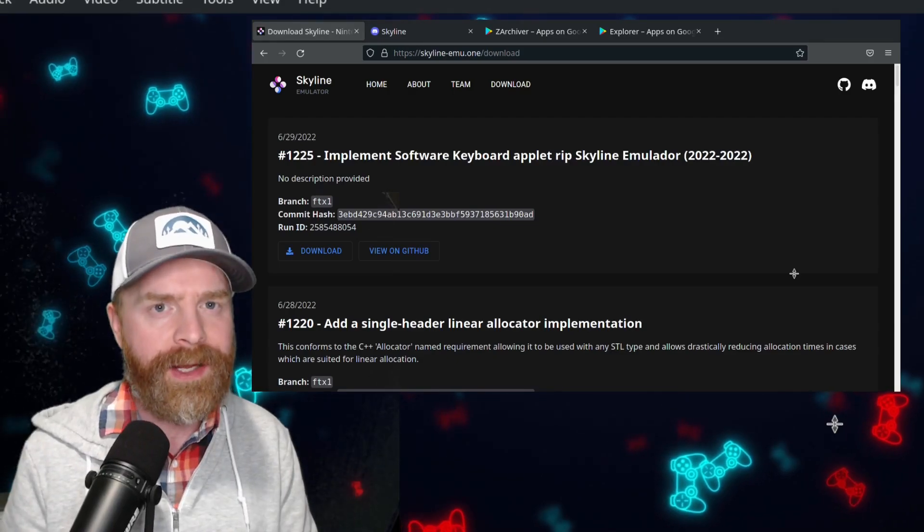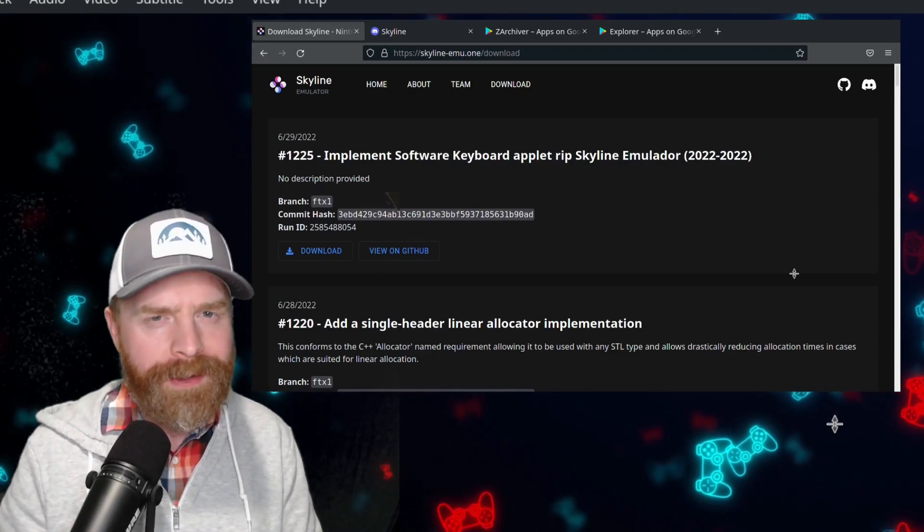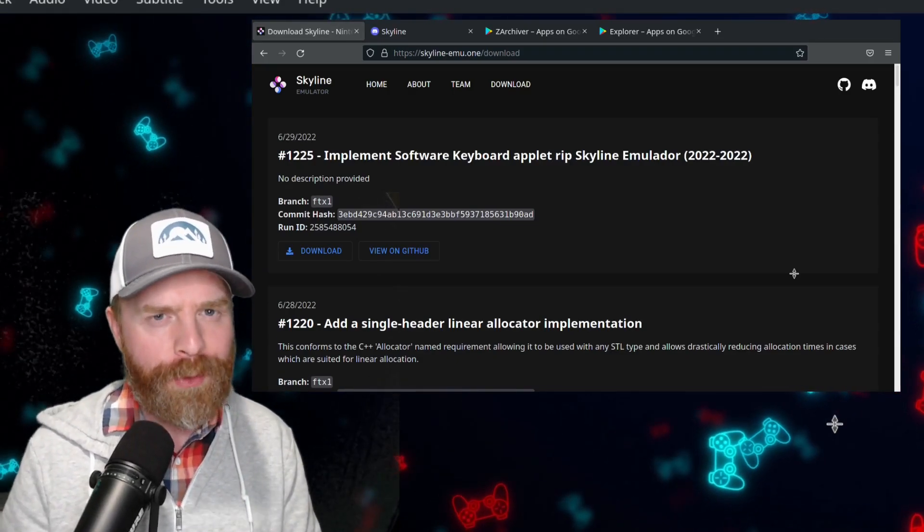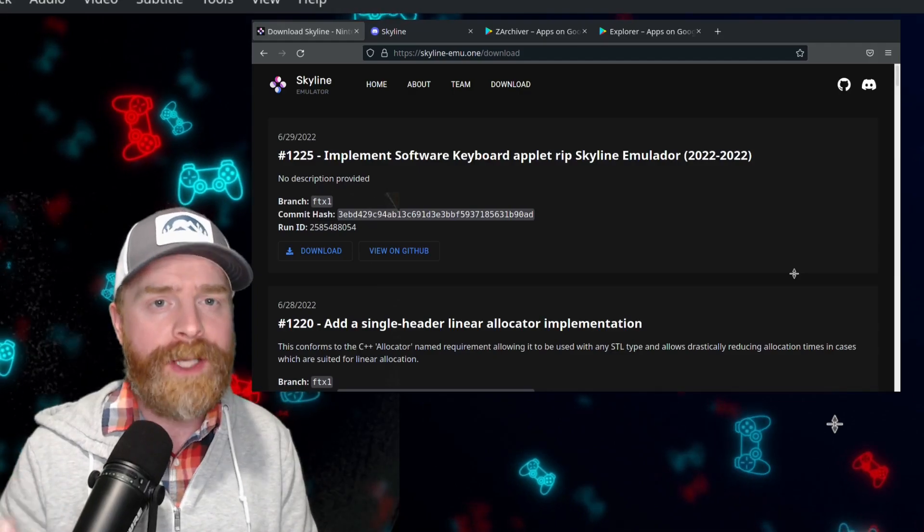Next up here, we're still talking about Skyline. Version 1225 just released today and it may or may not have some improvements. Be sure to check that out and make sure your Skyline is up to date.